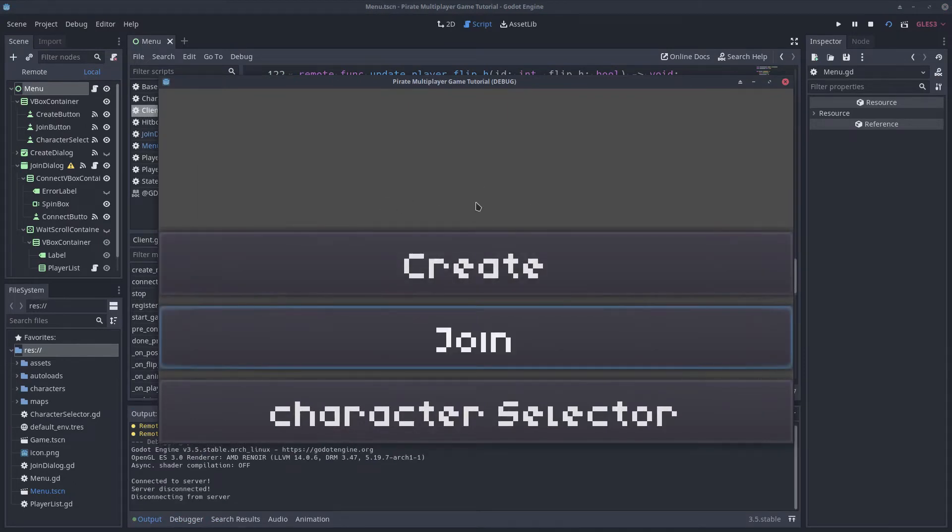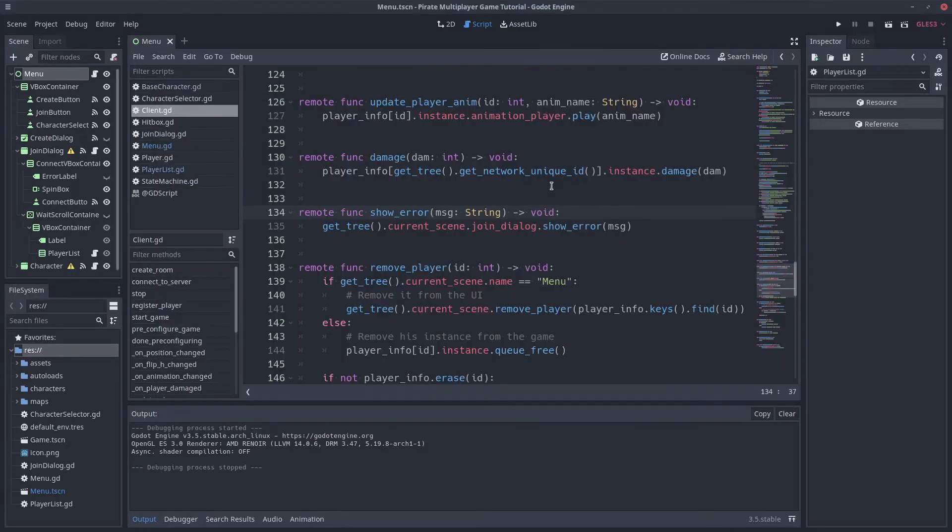But we have a problem. The JoinDialog is closed and we can't see the message. We have to find a way of not hiding it.